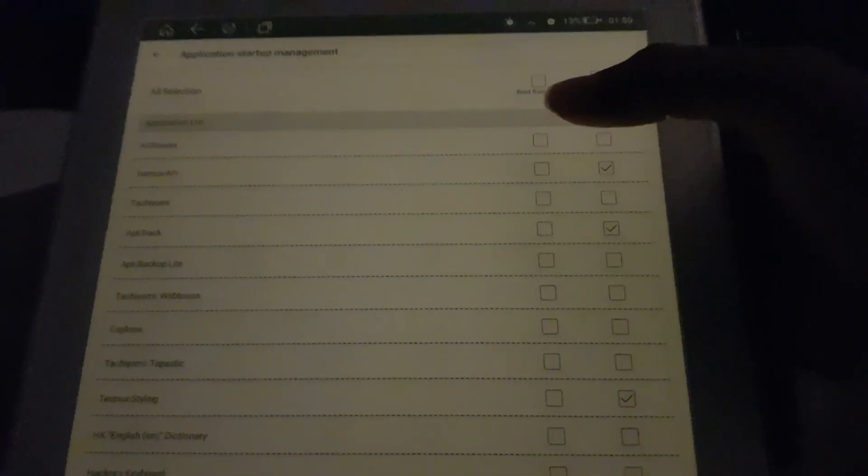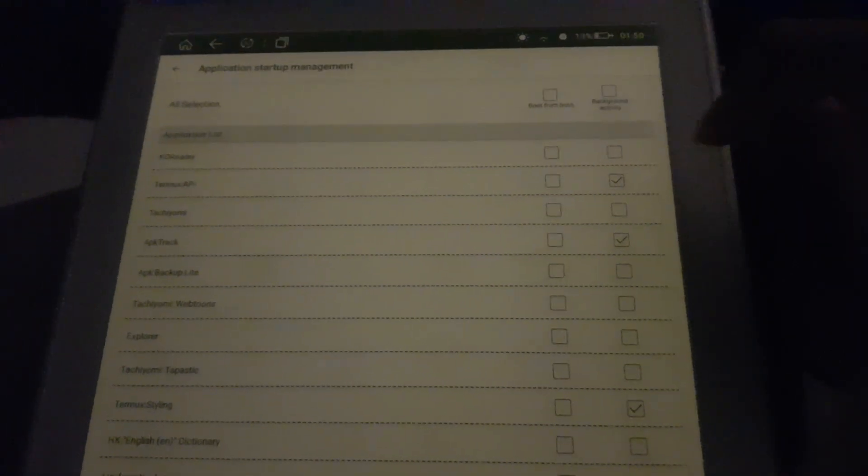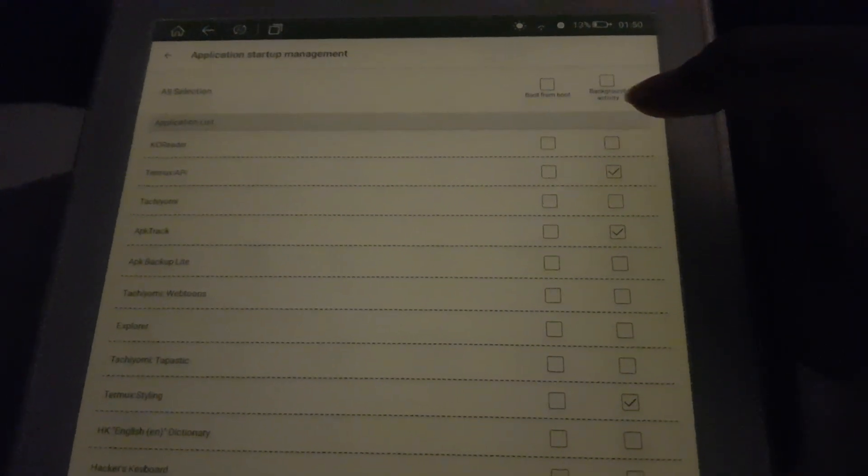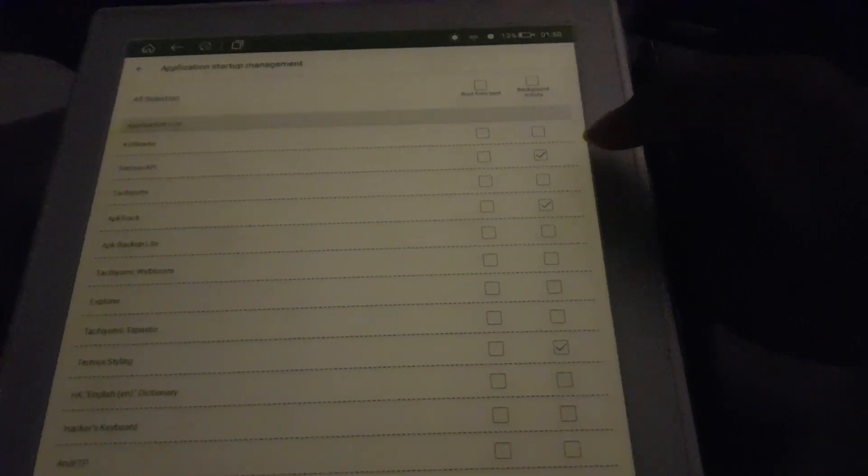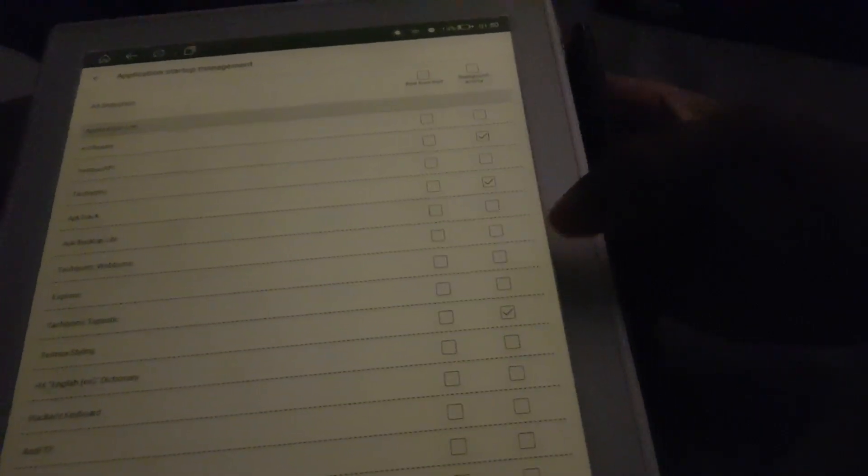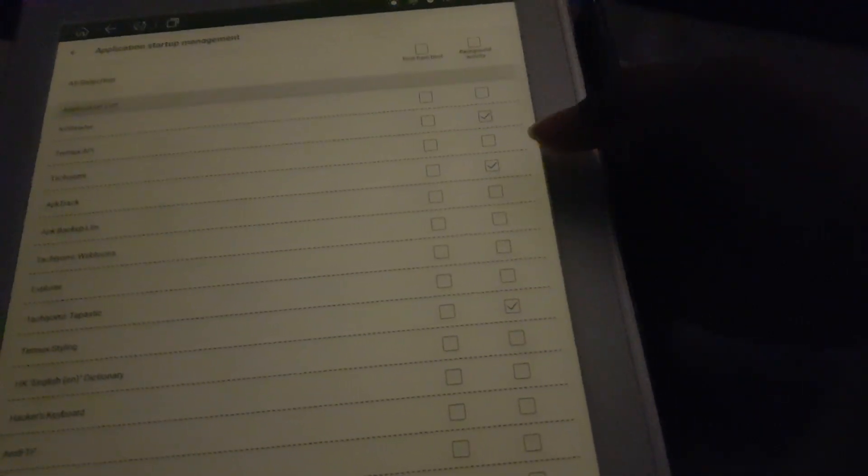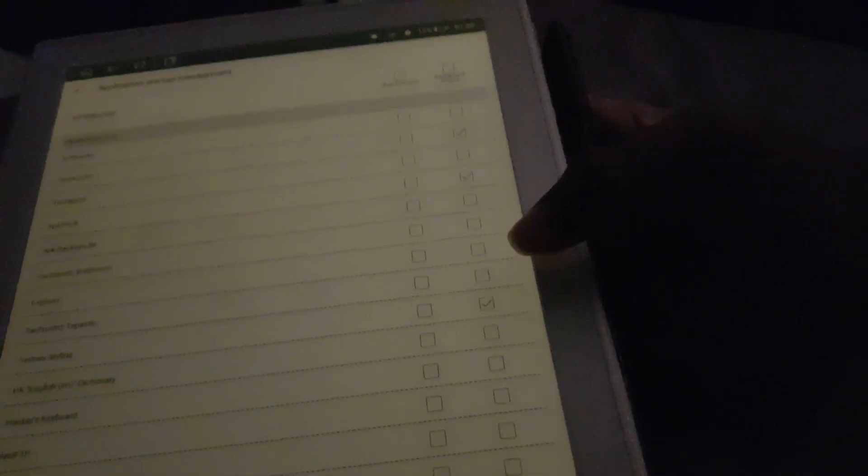When you want to use them again and whatnot, what you can do here is set which applications you want to allow to start from boot and which ones you want to allow to run in the background.